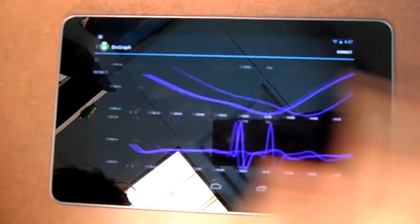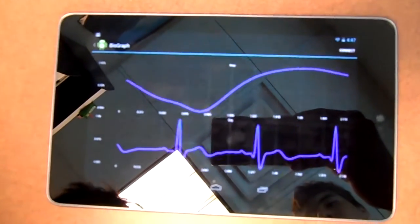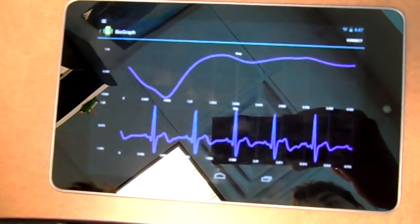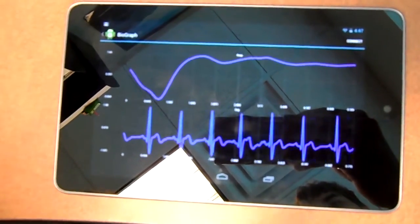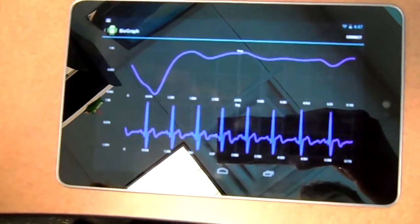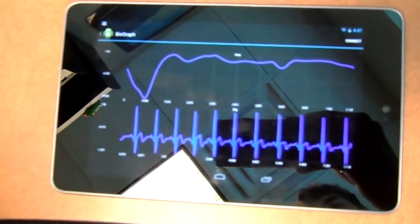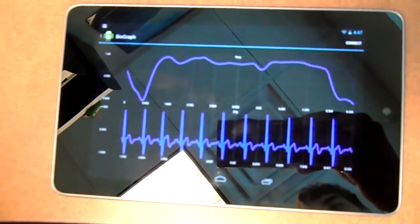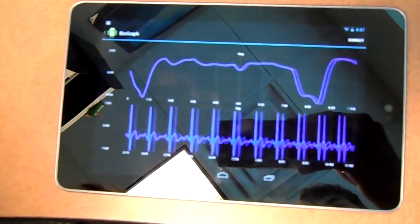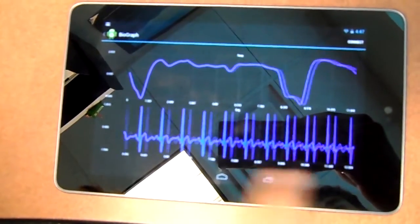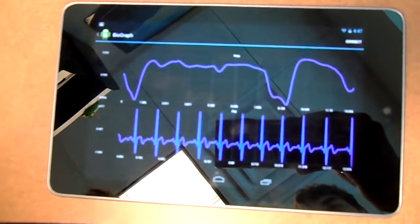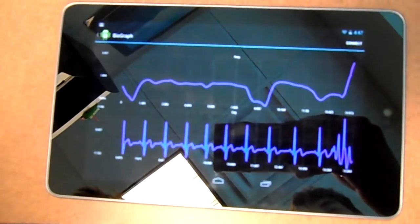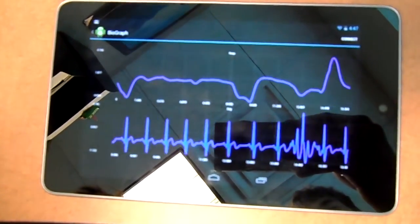As you can see there at the beginning, the data fills in until the buffer fills up with information. Afterwards, you're just going to see the data scrolling across like so.